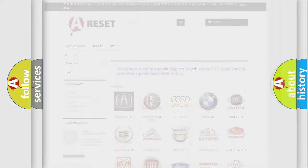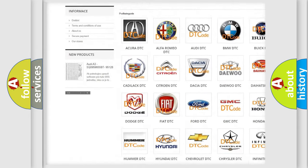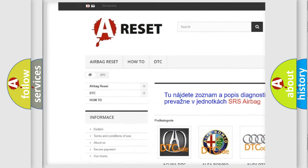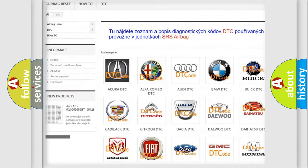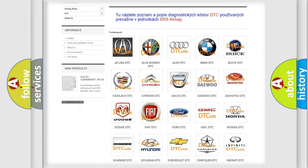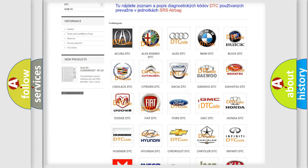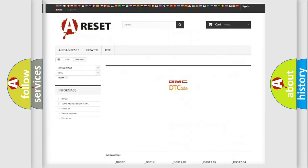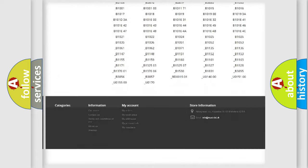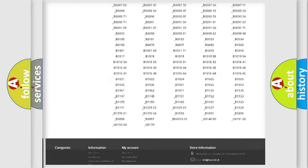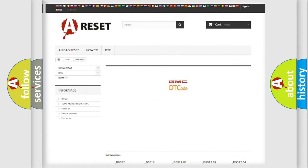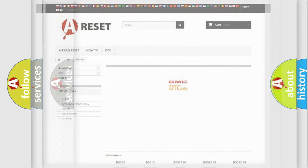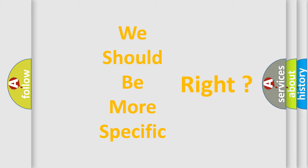Our website airbagreset.sk produces useful videos for you. You do not have to go through the OBD2 protocol anymore to know how to troubleshoot any car breakdown. You will find all the diagnostic codes that can be diagnosed in GMC vehicles. Also many other useful things.